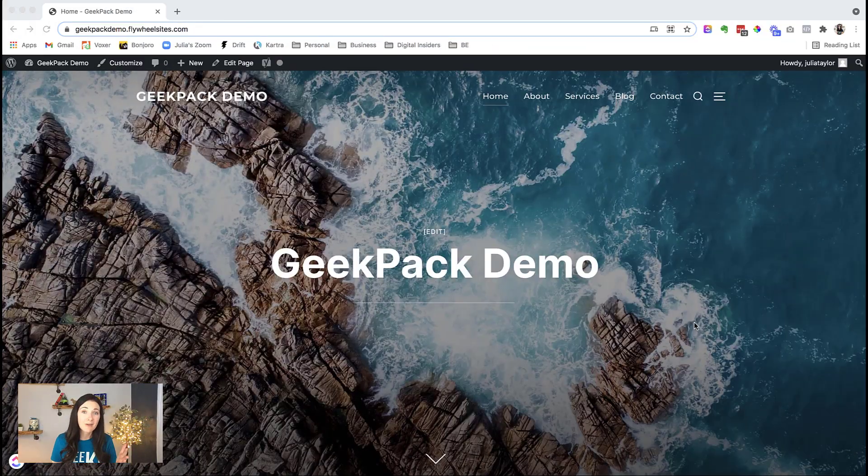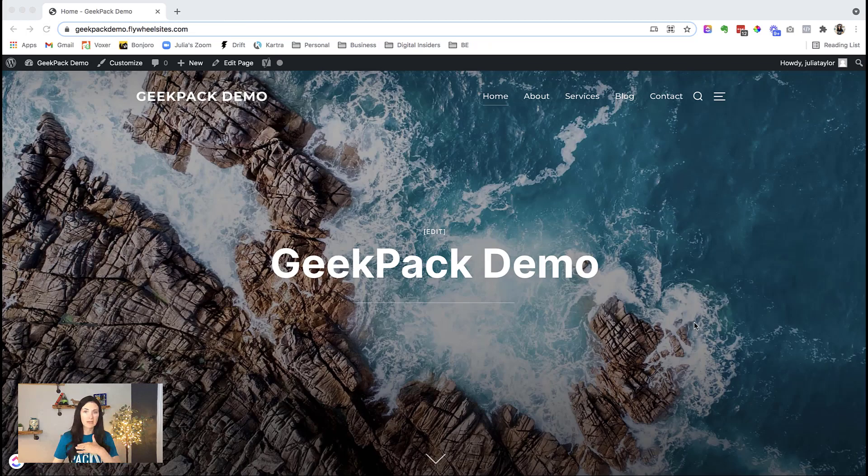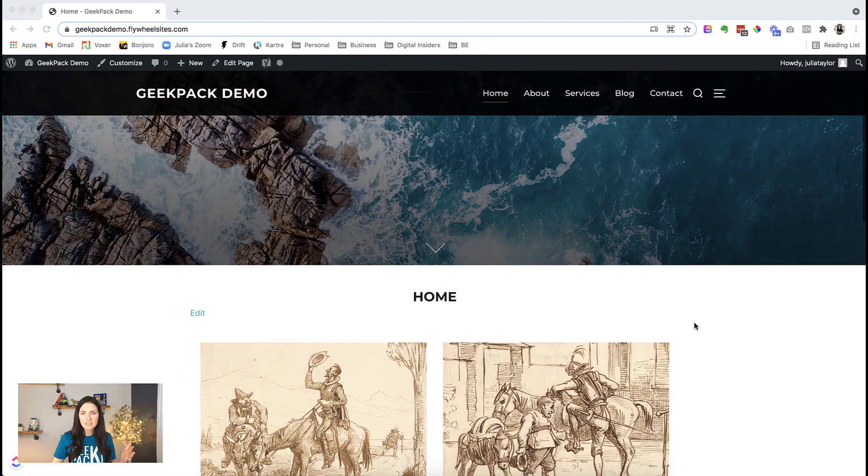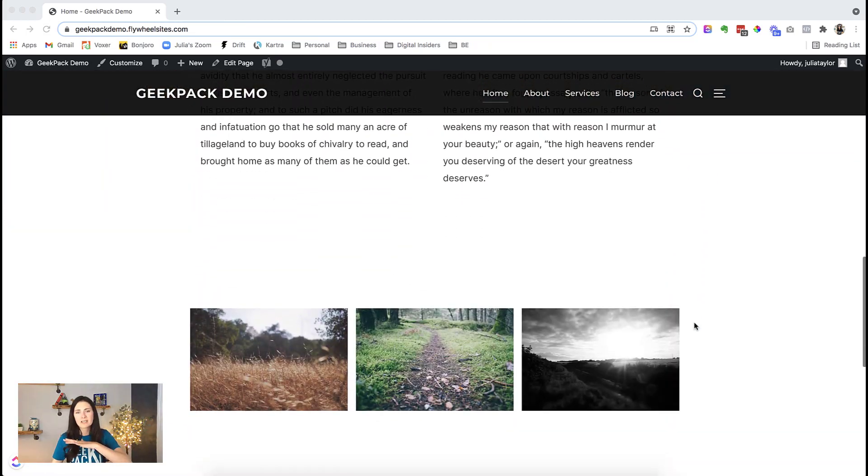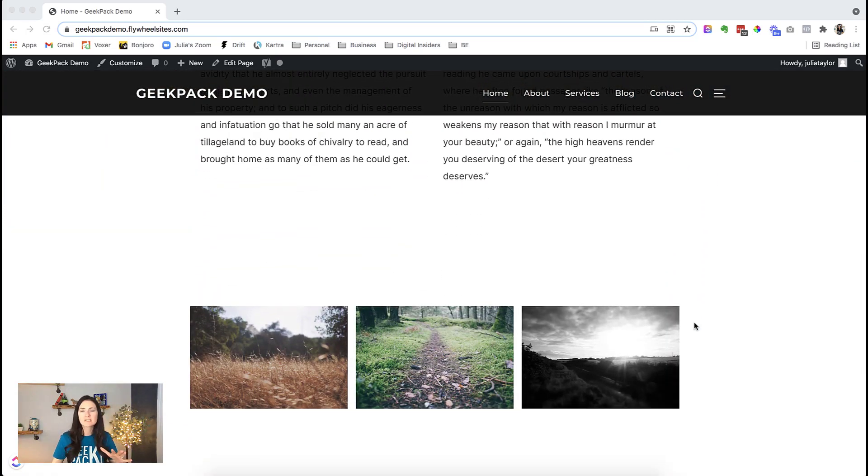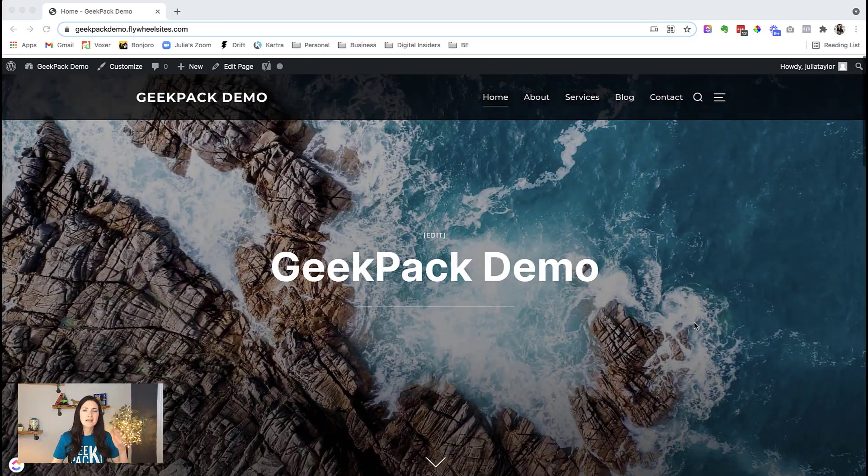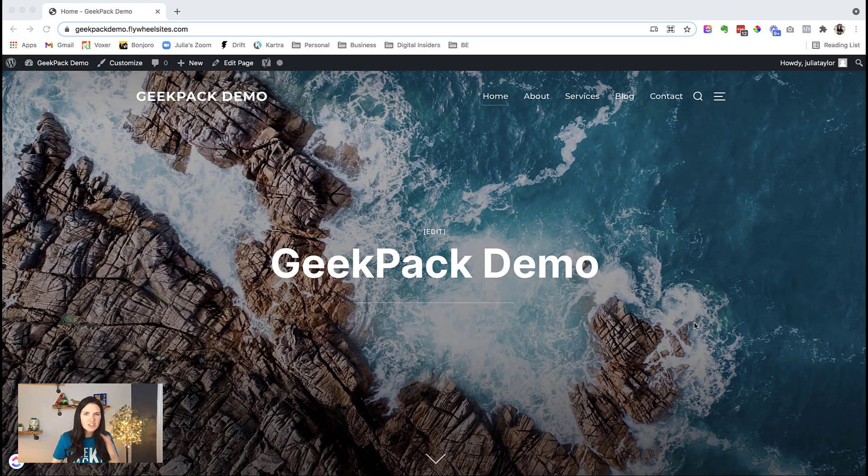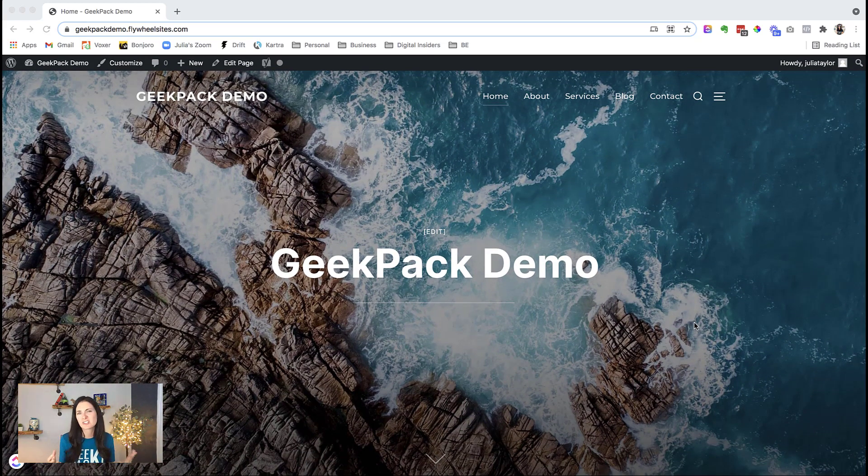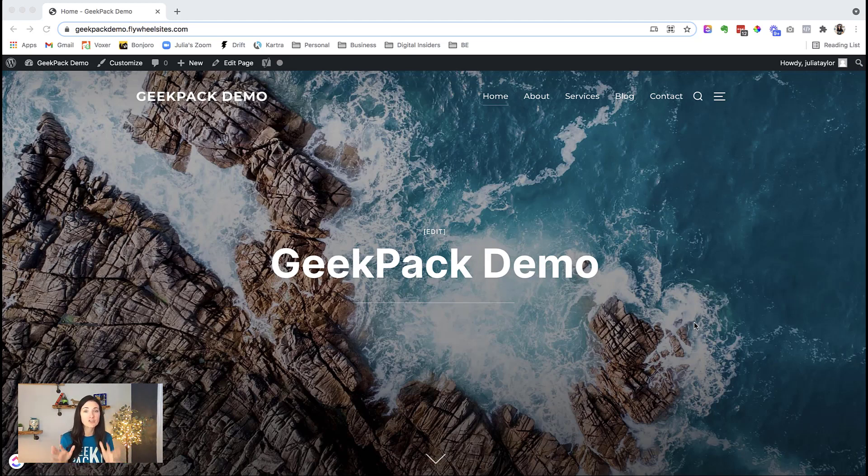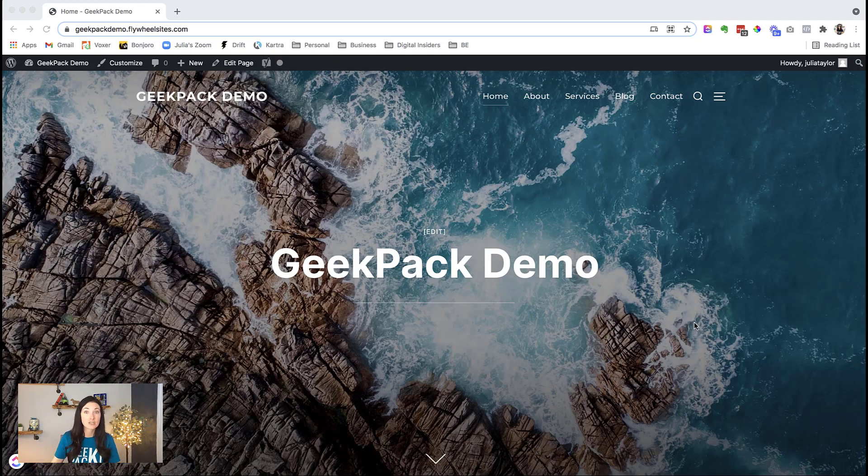So here we have our website. We have added content, we've got pages, we've got images, we've got everything. We've changed the settings, we've customized it, but we've got to the point where actually, it just doesn't feel right. And we want to start all over completely and reset everything to the default settings.